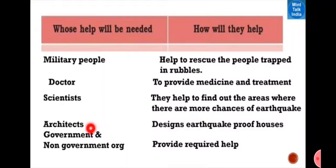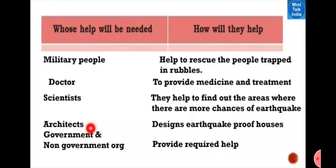Good morning dear students. This is your class 5th book. We are reading chapter number 14, 'When the Earth Shook.' In this part of the chapter, we will read about whose help will be needed during an earthquake and how they help us.